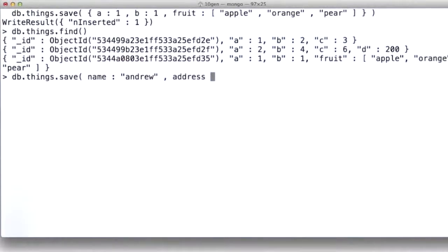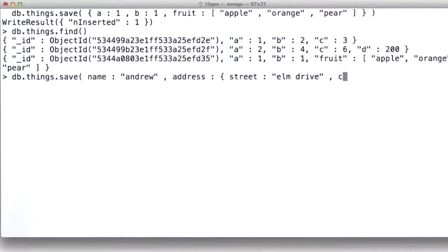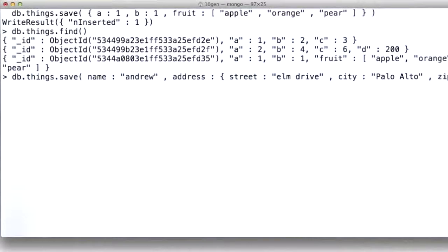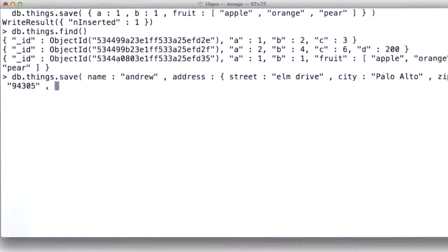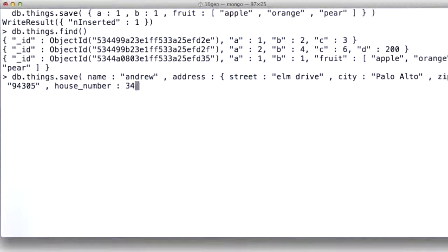I could put a subdocument right in here with the street being Elm Drive, and the city being Palo Alto, and the zip being 94305, which I think is Palo Alto Zip. Maybe we need a house number there, so we'll do a house number 34.